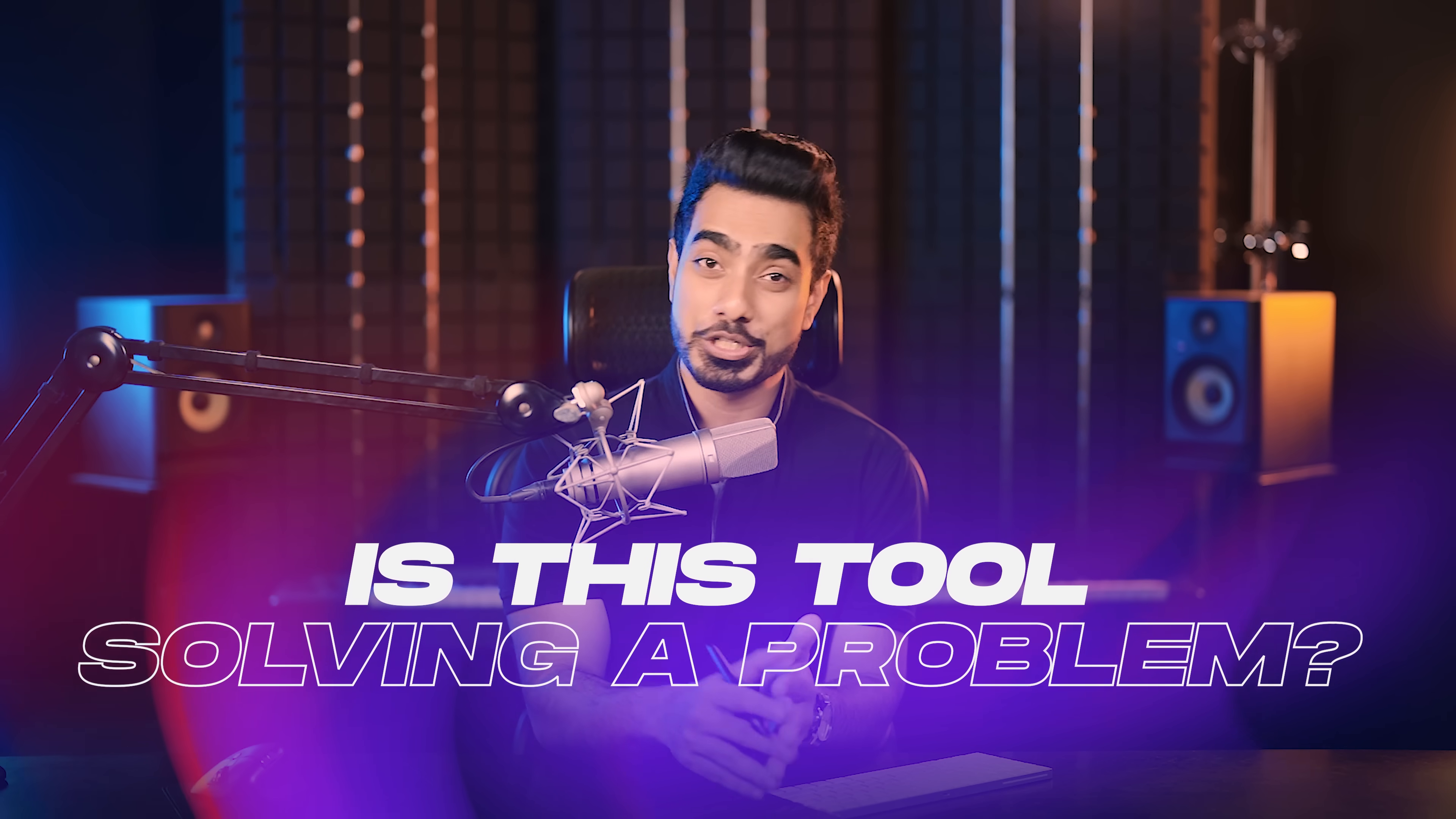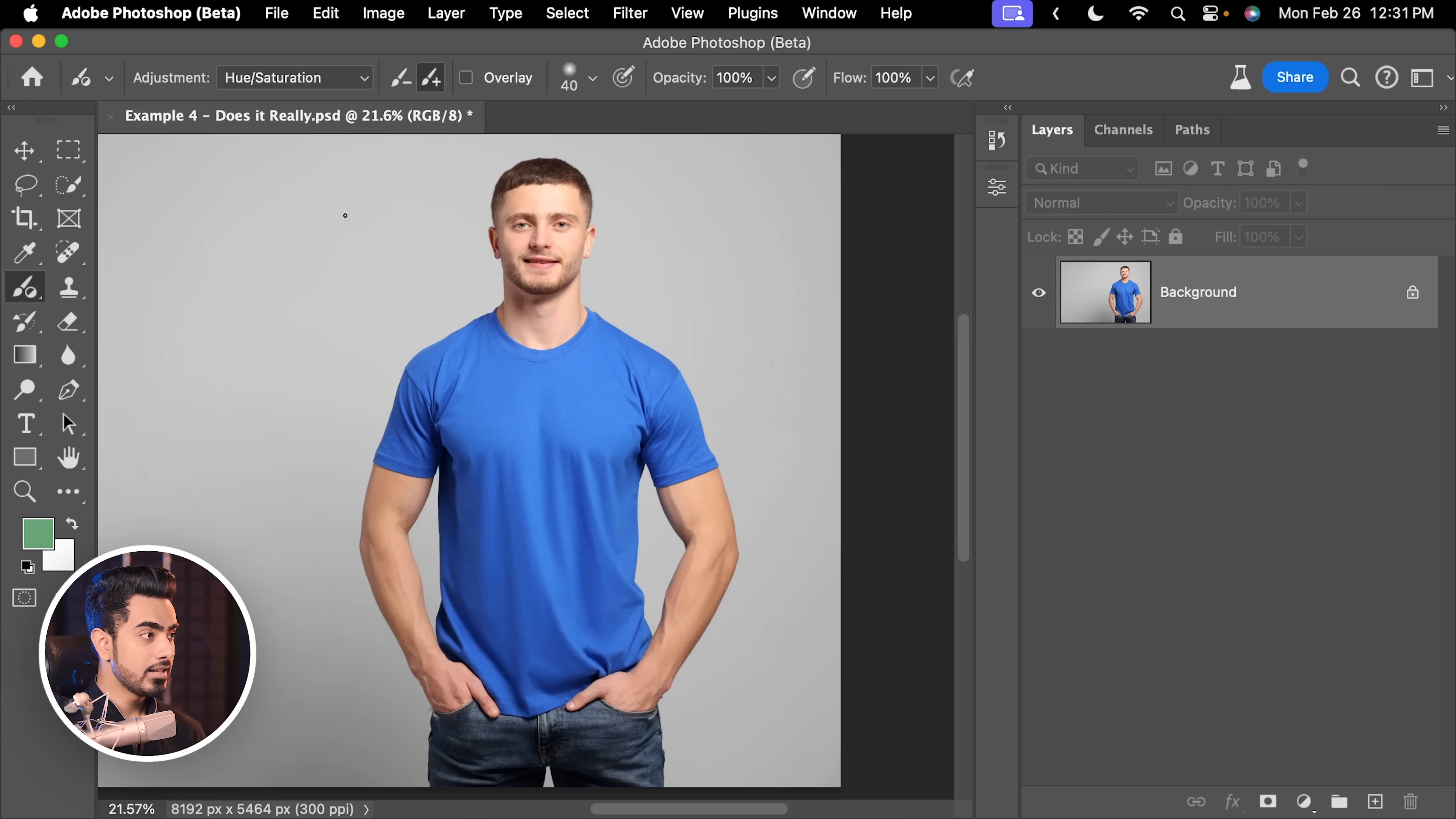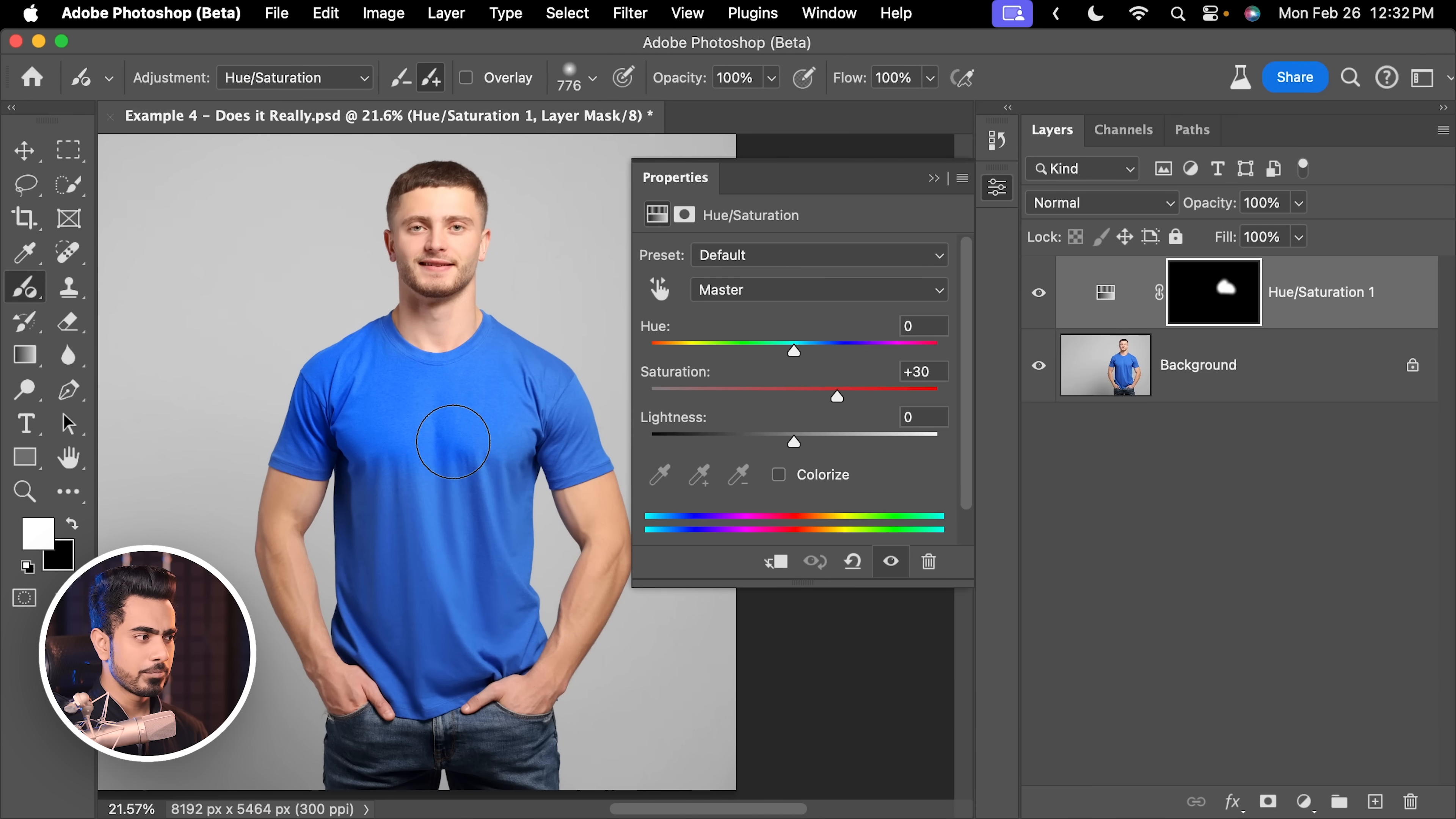does this tool really make sense? Let me illustrate that with one more example. So, let's say you want to change the color of the T-shirt right here and for that adjustment, we have chosen Hue Saturation